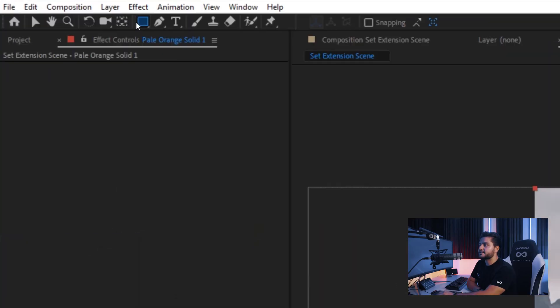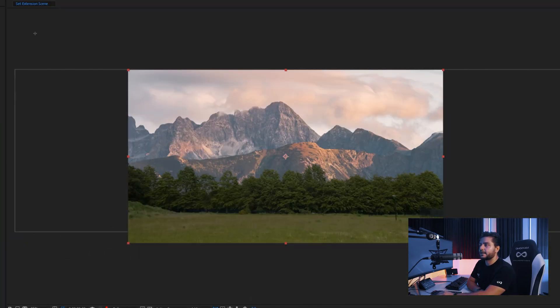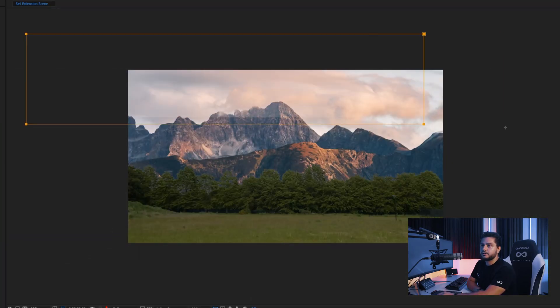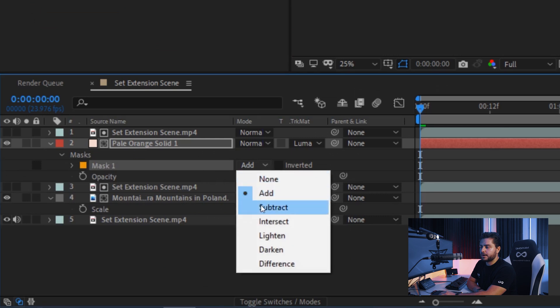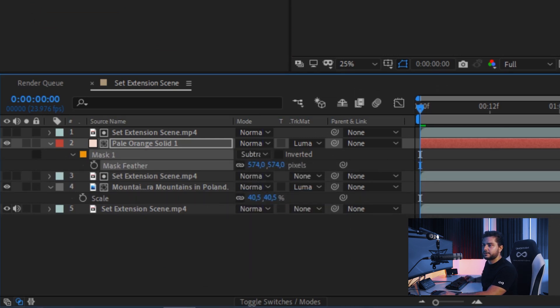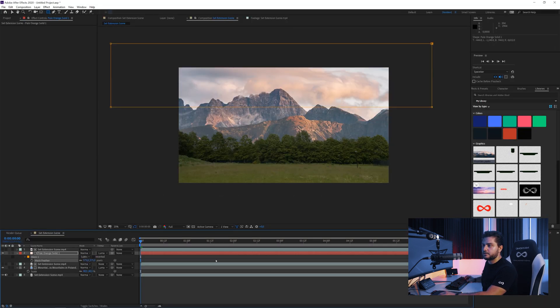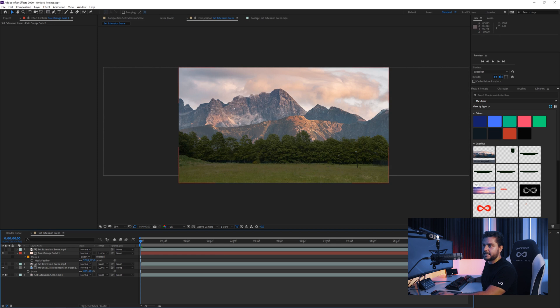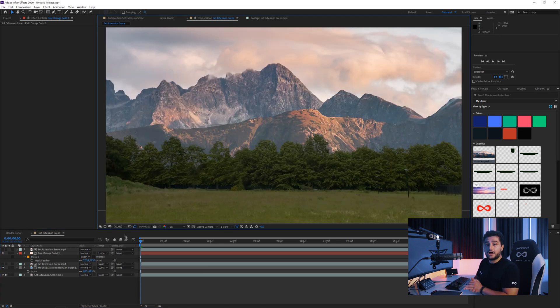We can also go to our Mask tool and choose a Rectangle tool. Choose the top part and subtract this layer. Press F on the keyboard and feather it quite a bit, so we just have the haze here on the bottom. And there we have it — we now have some really nice mountains in our background. All right, so that's it for this video. I hope you enjoyed it, and until next time, take care and goodbye.